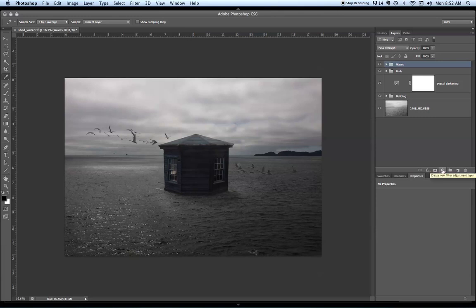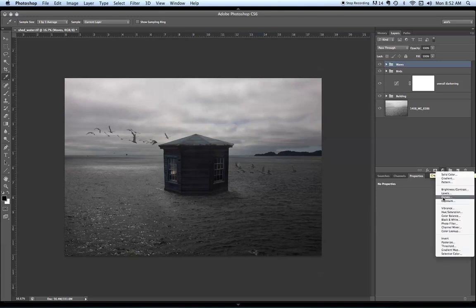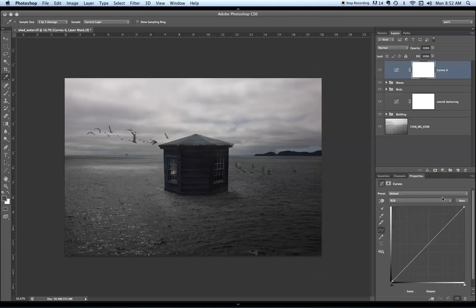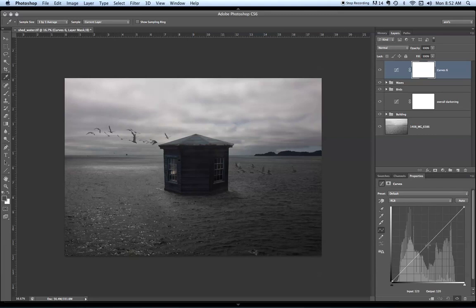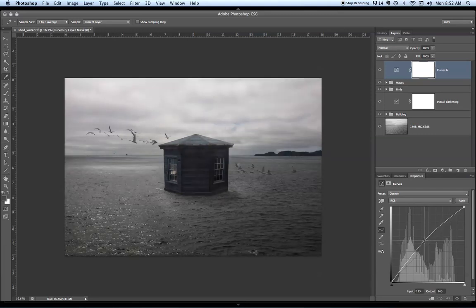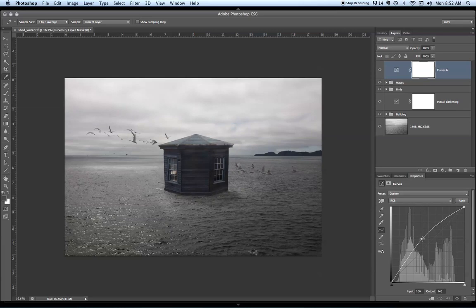You could do this with any adjustment layer. I'm going to use it with the curves because I want to lighten or darken the image and I'm going to go way further than I think I really need.